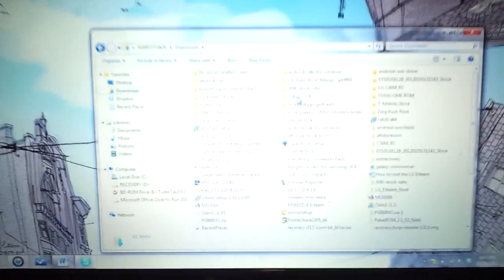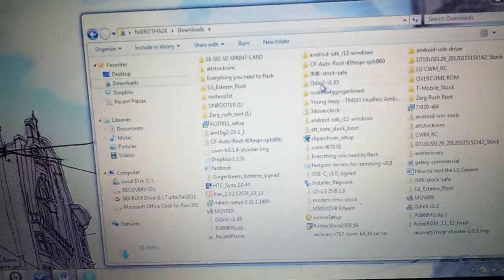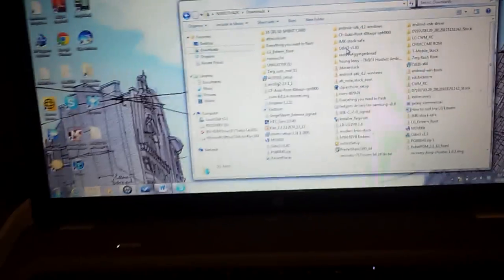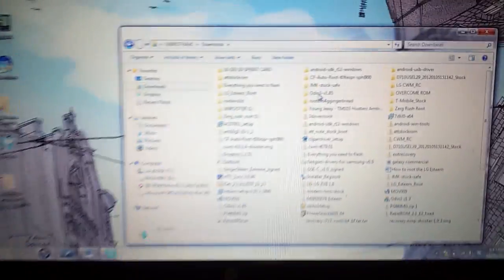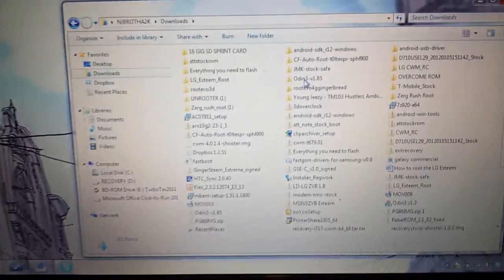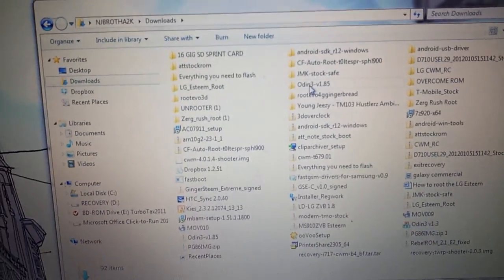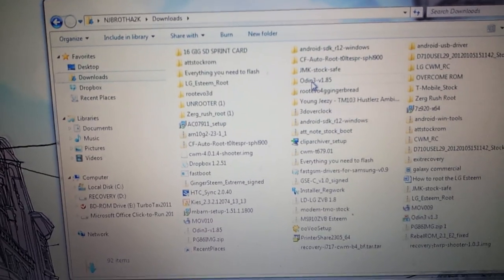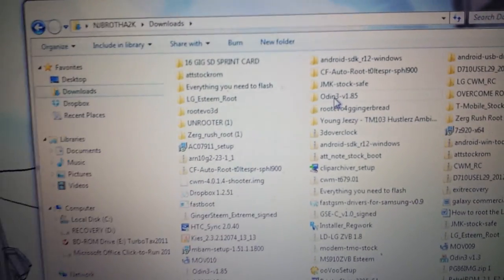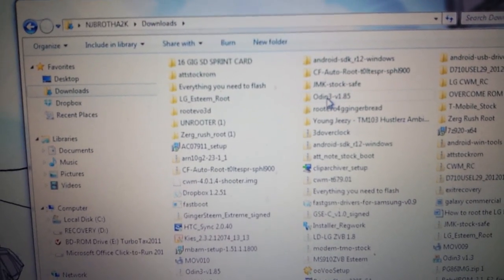Now what you're going to need, you're going to need a couple of files from the XDA developers. The link will be down in the description and you're going to need Odin.